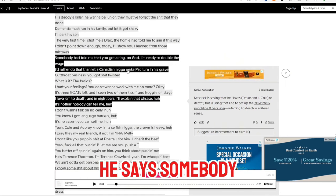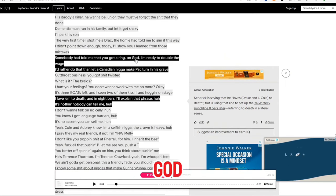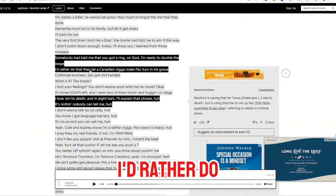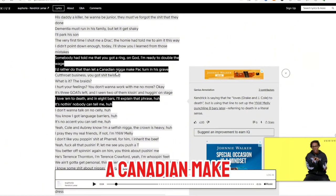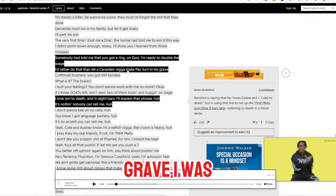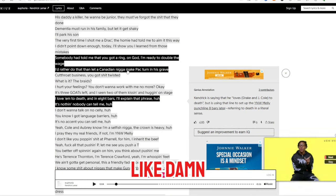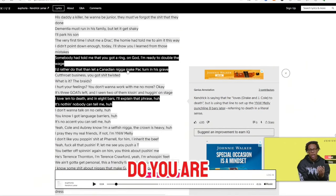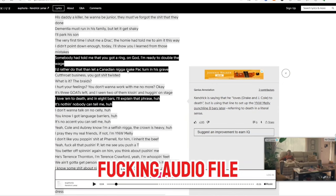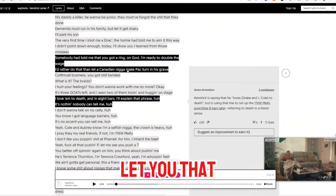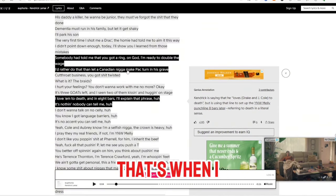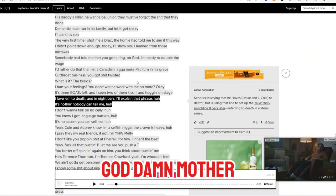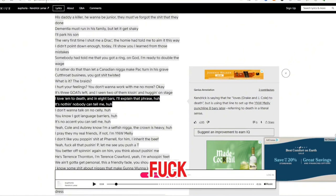He says somebody has told me that you got a ring on. God, I'm ready to double the wage. I'd rather do that than let a Canadian make Pac turn in his grave. I was like, damn, cause you remember he tried to bite Pop and they were like, nah dude, you are not using that fucking audio file, like we're not letting you. That shit hit. Cause when I heard that, that's when I was like, God damn, motherfuck.